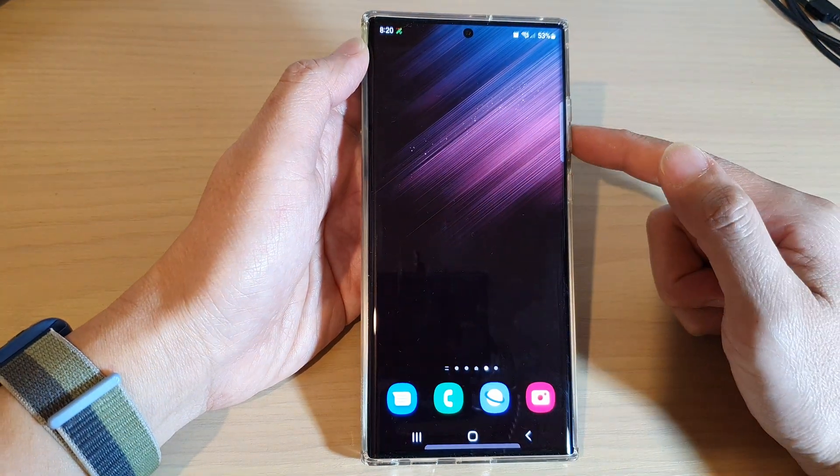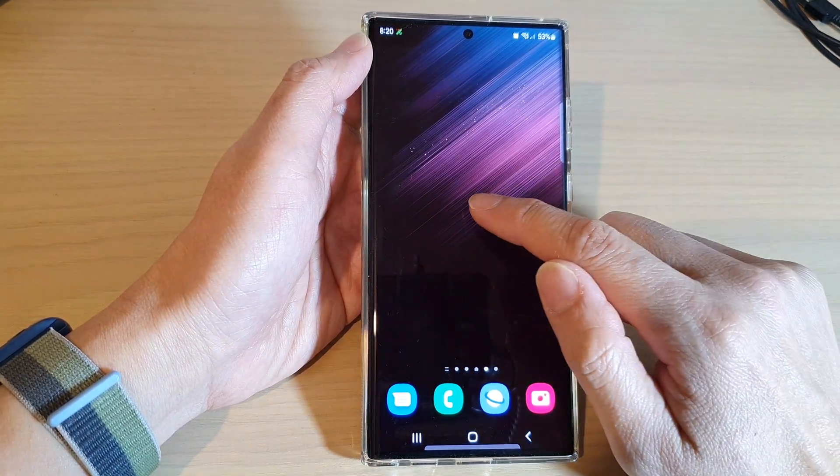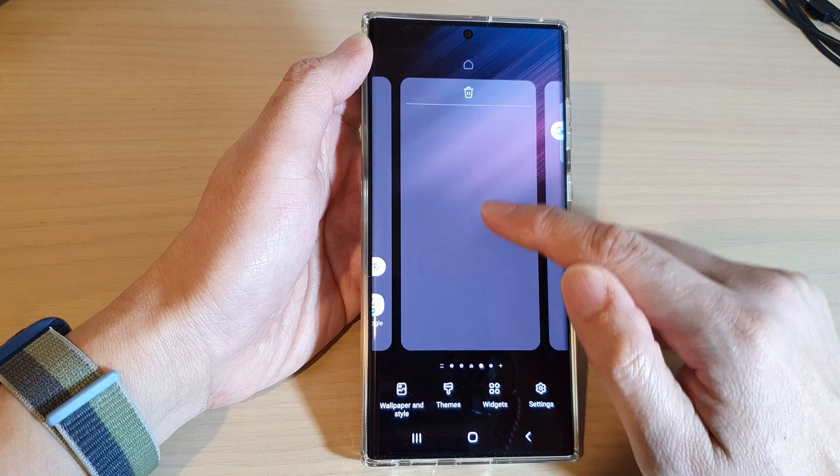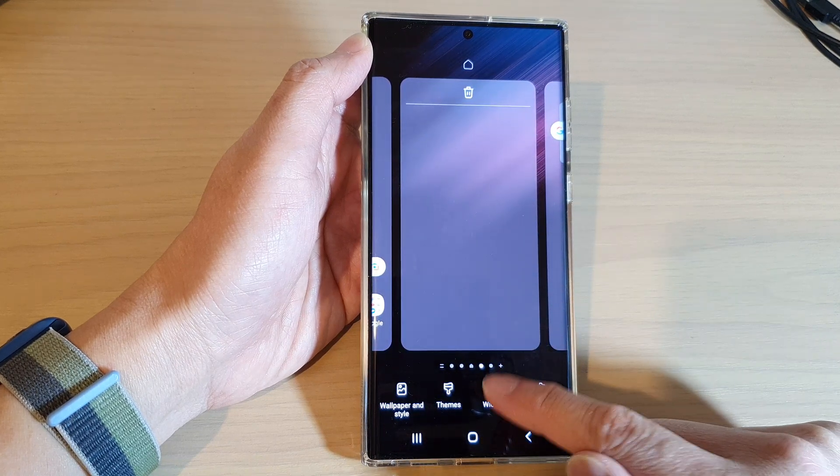On the home screen, touch and hold. Next, go down and tap on Widgets.